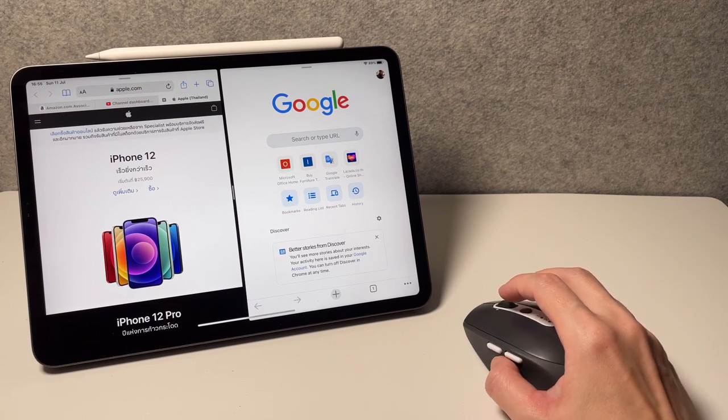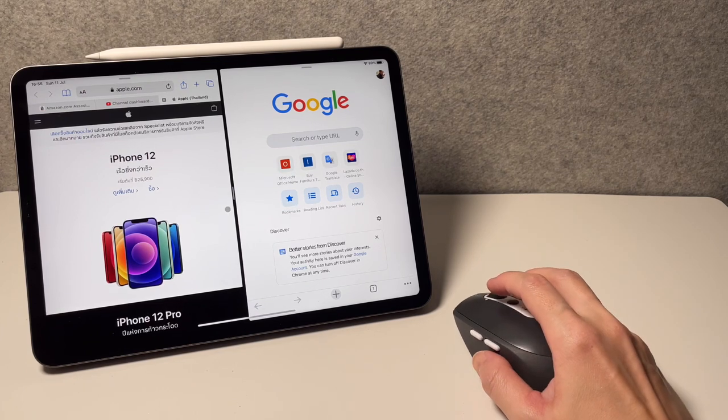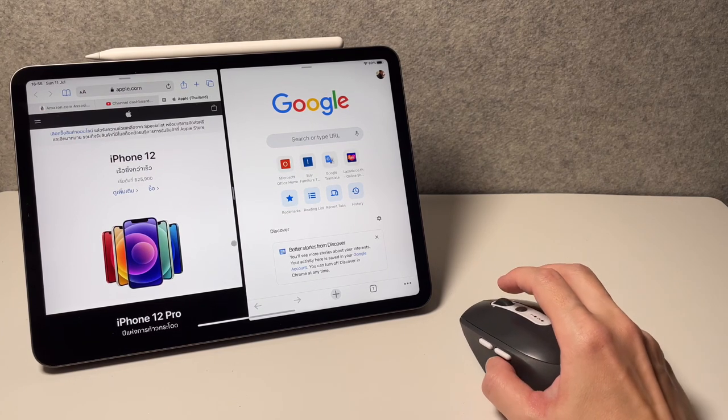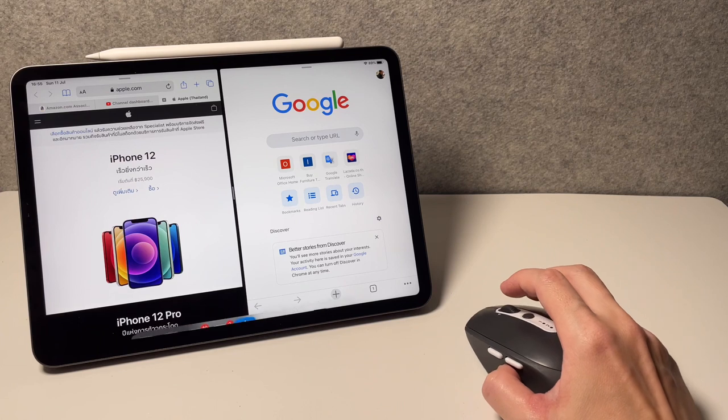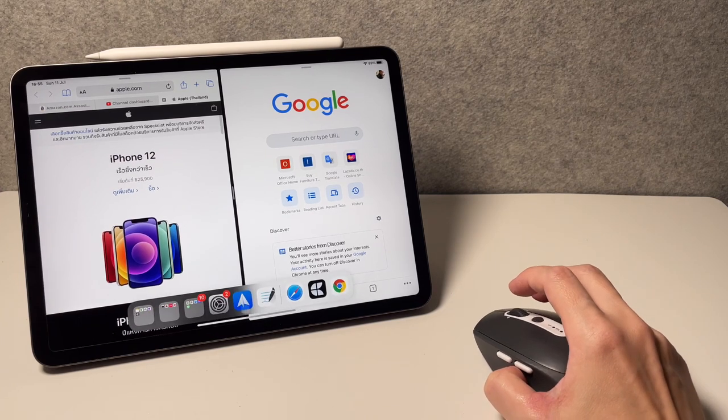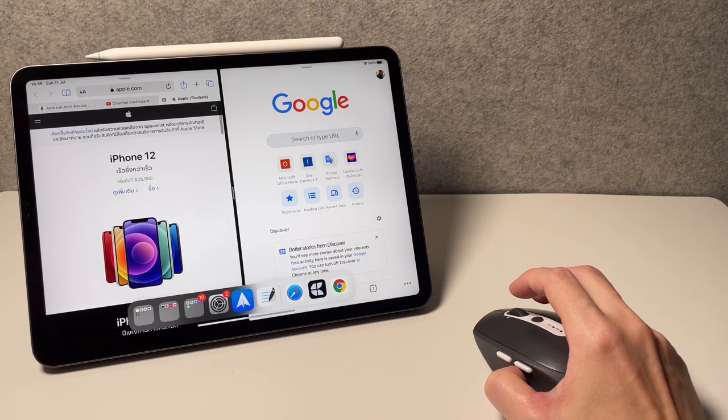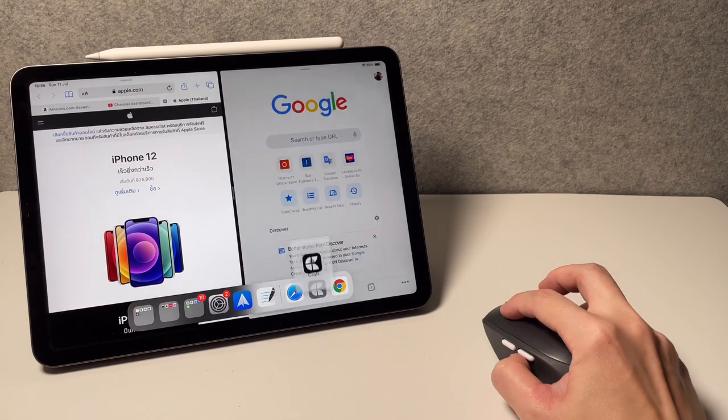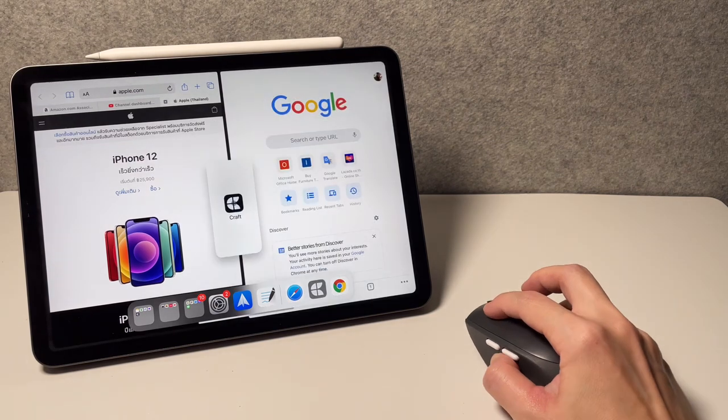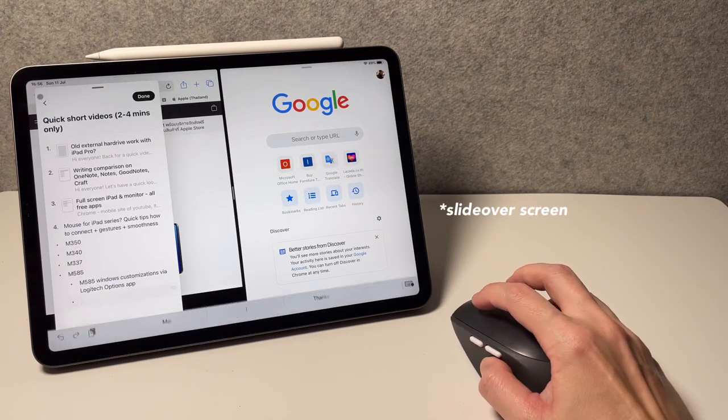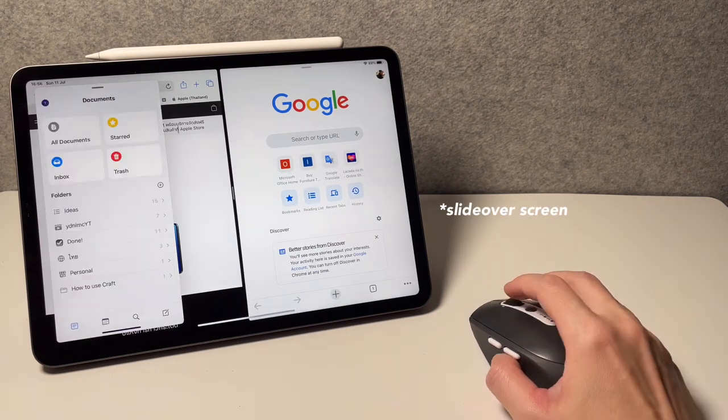Now if I want to open another app, a third app, I could do a slide over screen and I can do that by dragging an app again from the dock. So again, display the dock by doing a slow swipe down, and then I can drag an app and drag it in the middle and that will open as a slide over screen.